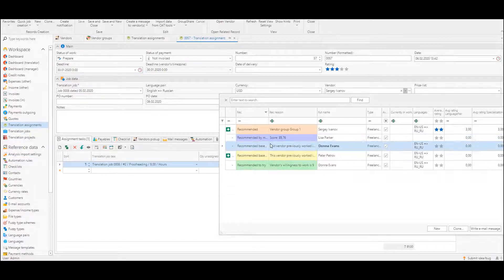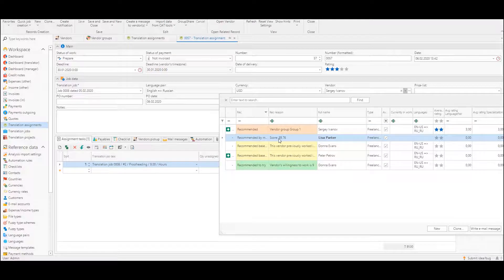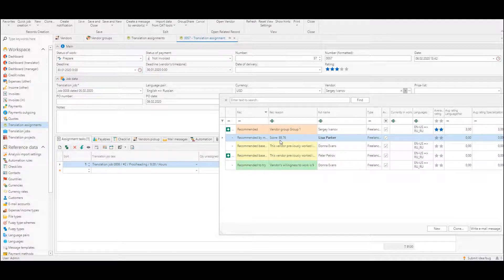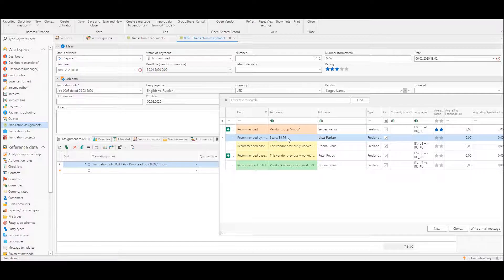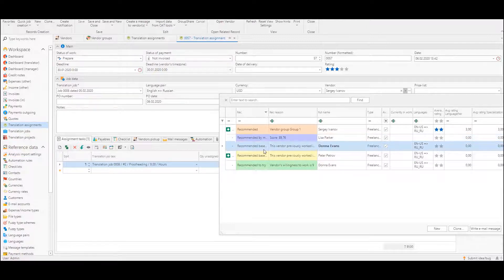So this one, and in the recommendation reason column a score will be provided. Maybe it will be changed so it will be more informational. Next recommendation type is a recommendation based on previous work.